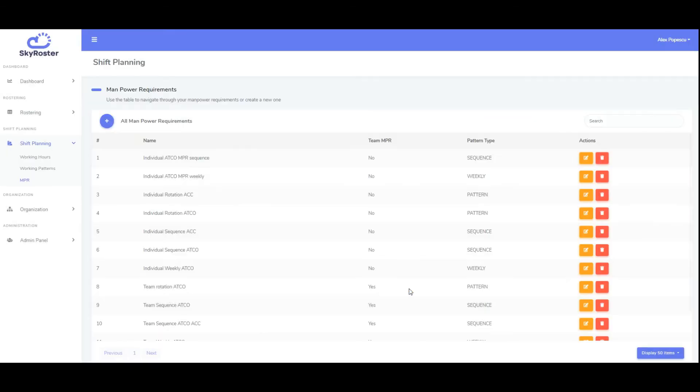After saving, the newly created manpower definition will be visible in the manpower requirements list.